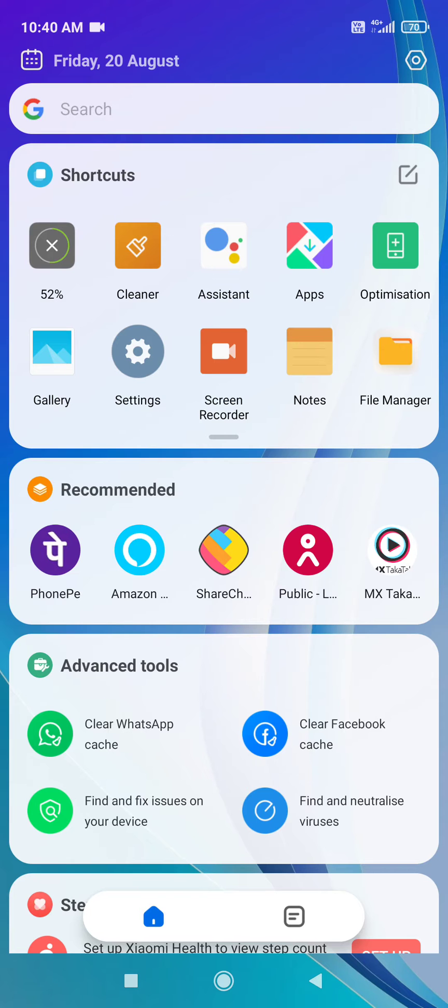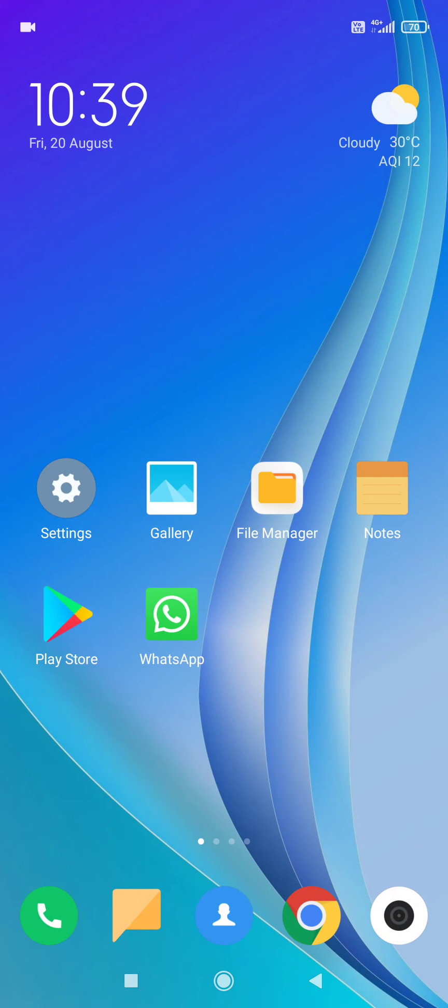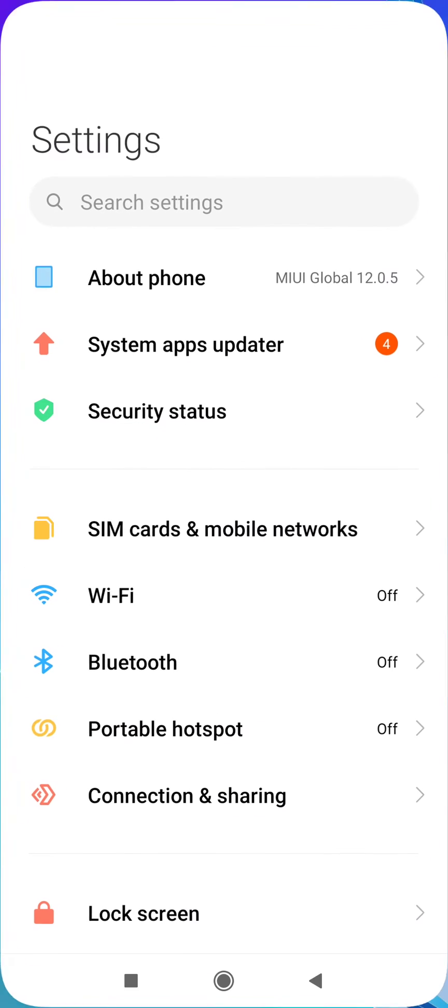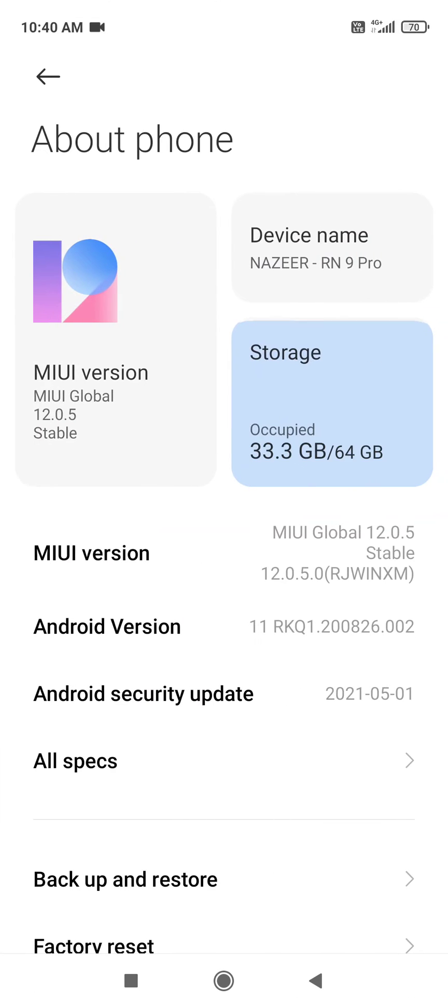If you want to disable this, you have to go to settings. See here, my phone is Redmi Note 9 Pro and it is MIUI version 12.